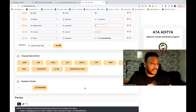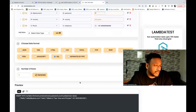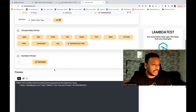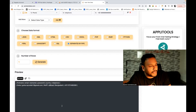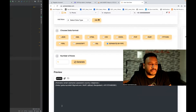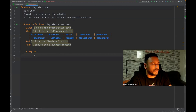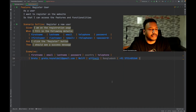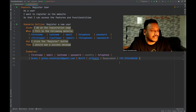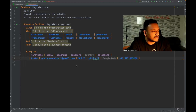Same thing — you can generate pipe-separated data also. For example, separated by pipe, then click on generate. Here you can see this is the data. I can just simply copy this, put my column names accordingly, paste it here — that's it. Although for Bangladesh it should not be +91, but that's dummy data, that's fine. You can just simply use it like this.